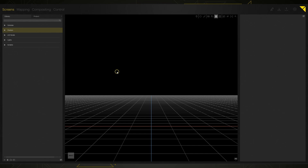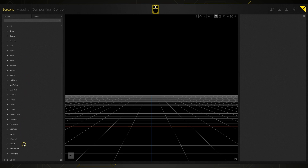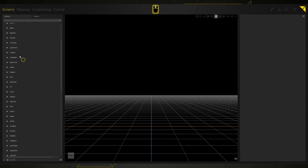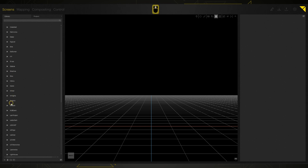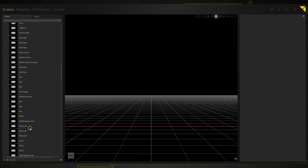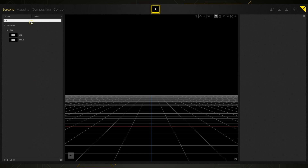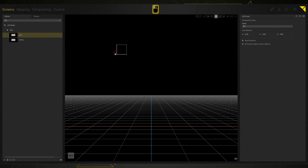We have a new project here and the first thing we need to do is bring in a screen object. We'll do that by going to our library and navigating to our LED panels. I can twirl this down and we've got all kinds of manufacturers to pick from. Each manufacturer has quite a few options. We can go to ROW — they've got quite a few panels. You can also click in the search bar up here, so if I wanted to grab some BP2s I could do that, and I'll just click and drag from the library into my workspace.